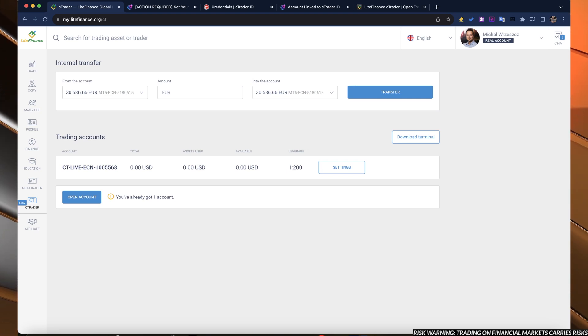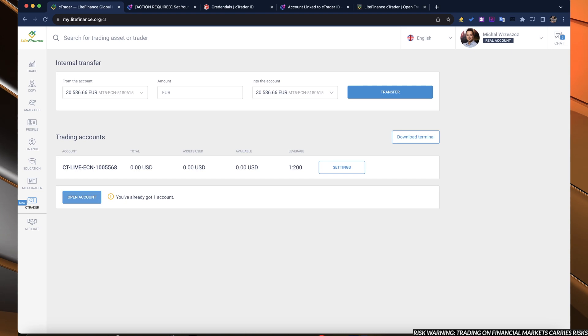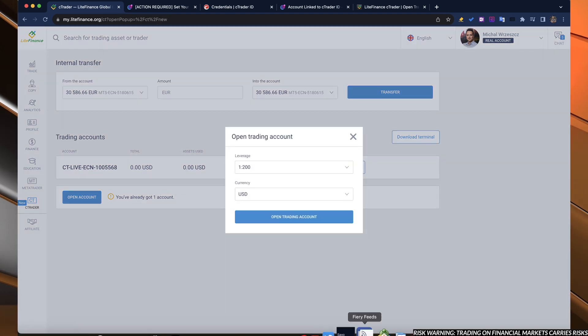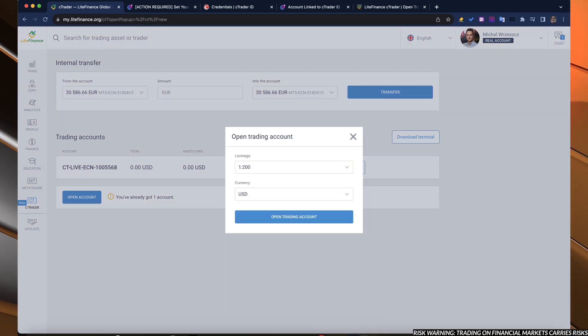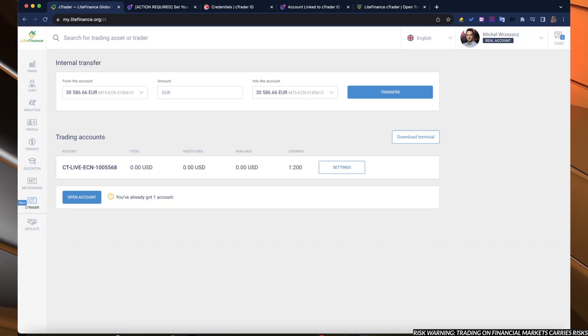Right here, you will have nothing opened. So you will have to open new account to choose the leverage, currency and open the account.